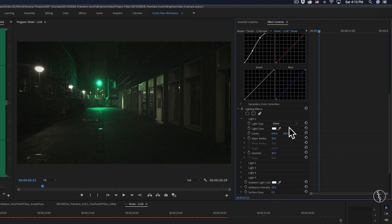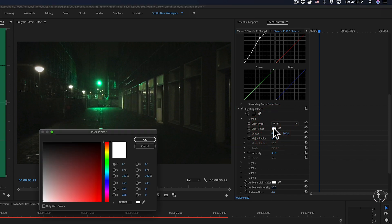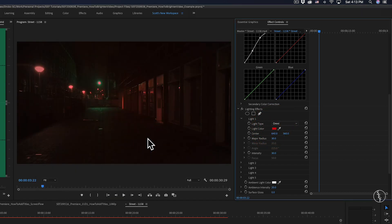For the light color, I'm going to keep it as white because I think it looks pretty natural within the scene. But if I wanted to, I could make it a different color by clicking on the white box and choosing another color.